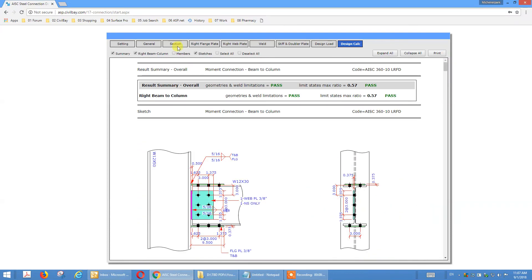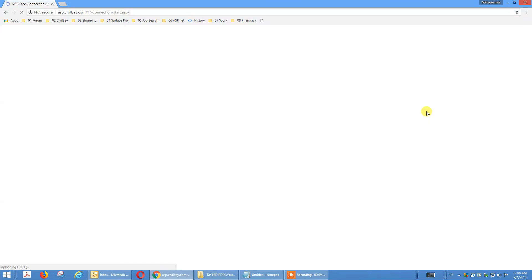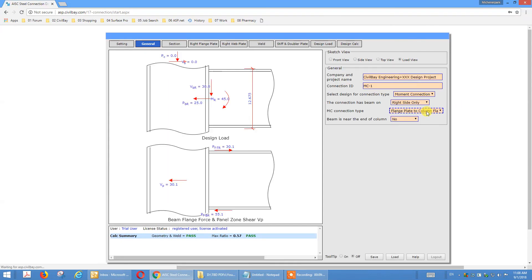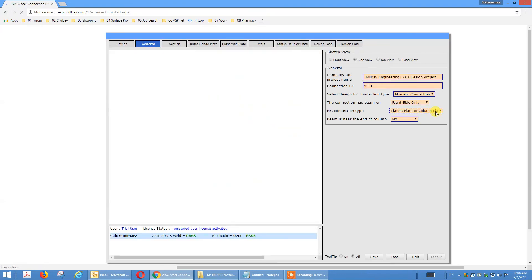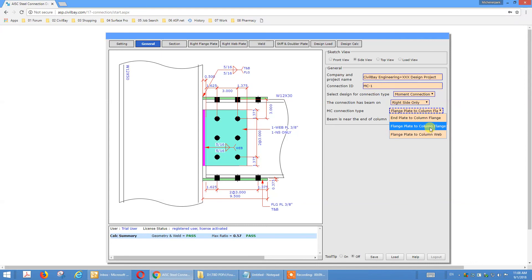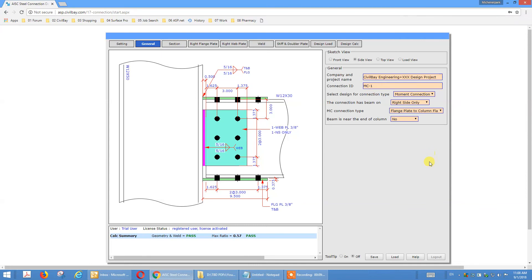So this concludes tutorial 3 on the French plate moment connection. For this French plate moment connection, we can do MC to both strong axis and weak axis. The options are: French plate to column flange for strong axis MC, and French plate to column web for weak axis MC. See you next time in tutorial 4. Bye-bye.